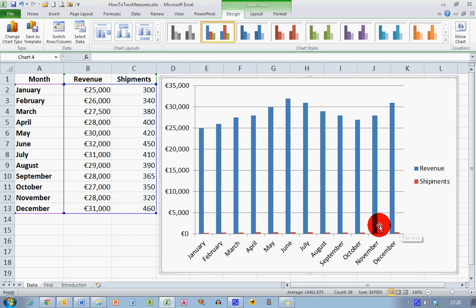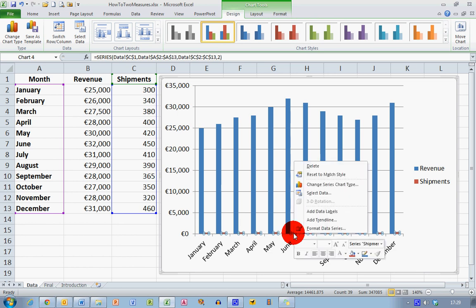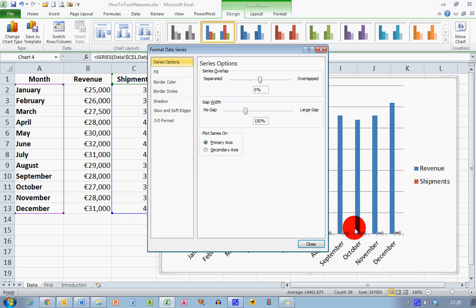And to do that I need to format my series down here. So click on the shipments, one of the brown columns for shipments. It might take you a go or two to do it because it's quite small. Once you have selected it and the select icons appear, right click and choose Format Data Series. So I'll select that.